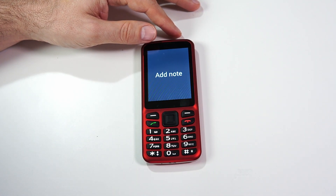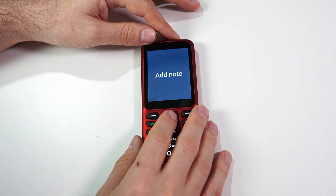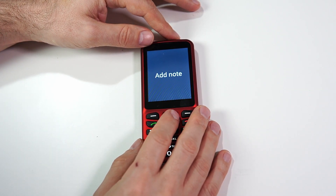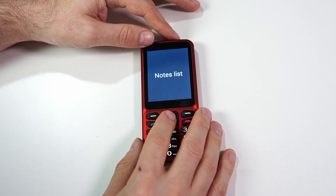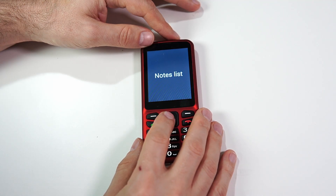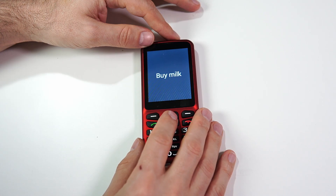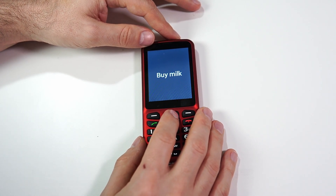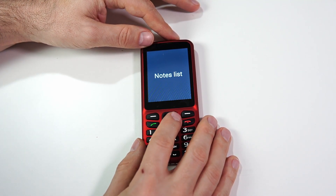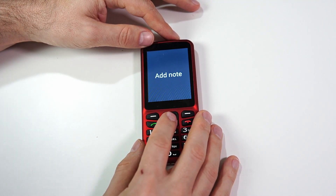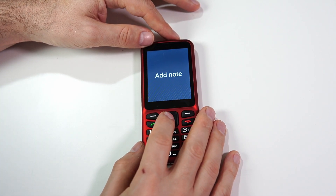These are pretty basic applications — pretty easy to figure out. We only have two options: we can add a new note, or we can see the list of notes we already have. Let's click OK on that and see what's on here. I only have one note — 'Buy milk.' So let's go back and add a new note.